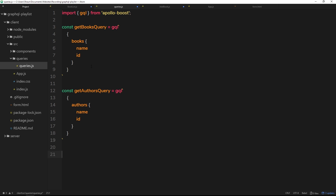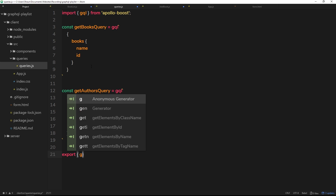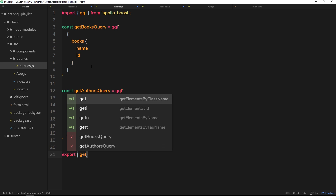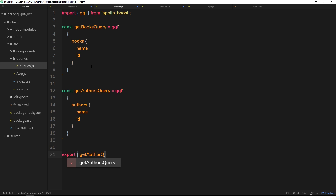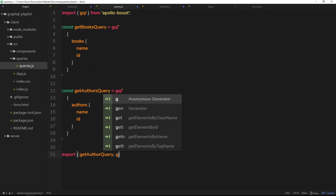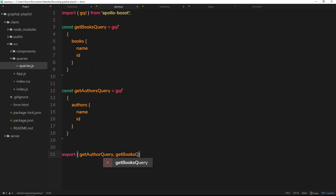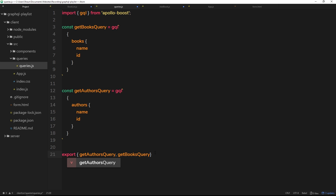Now we need to export them. We'll use a named export object and export both `getAuthorsQuery` and `getBooksQuery` — authors is plural because we're getting all of them. So we're exporting both of those things from this file, which means we can now access them in the other component files.